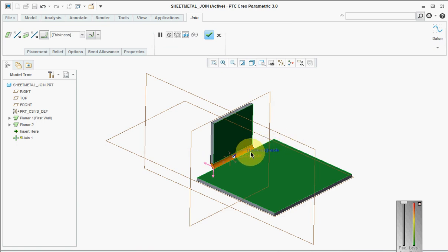The difference between merge in sheet metal and join is that join is basically where we have two primary walls that are not attached to each other.